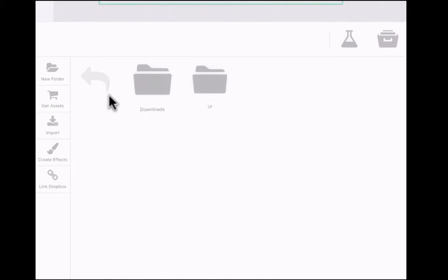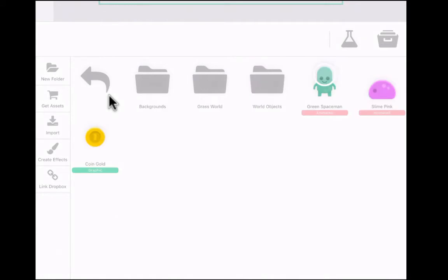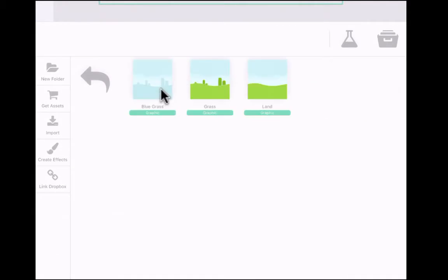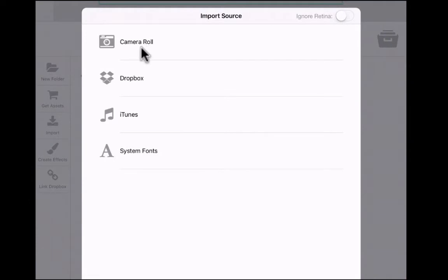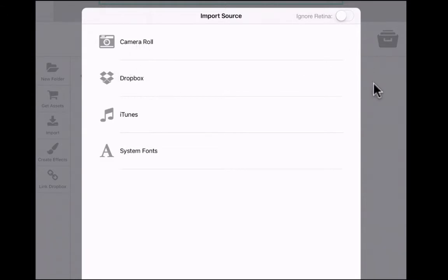Now I'm going to go into Downloads, tap Platformer Starter Kit, and get a background for my game by tapping on Backgrounds. It opens up with three basic backgrounds. If that's limiting, you can import your own by tapping Import — from your Camera Roll, Dropbox, or other options.